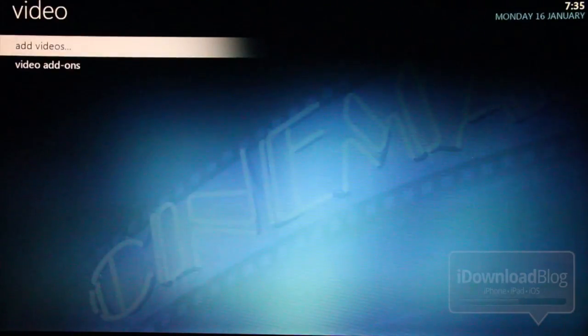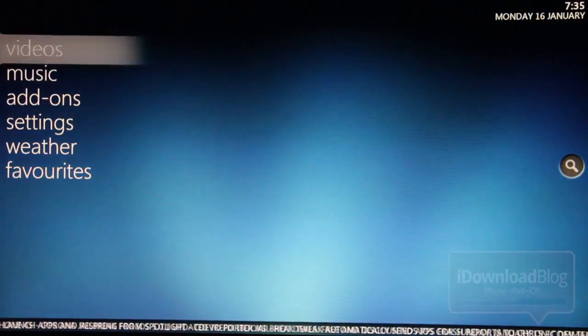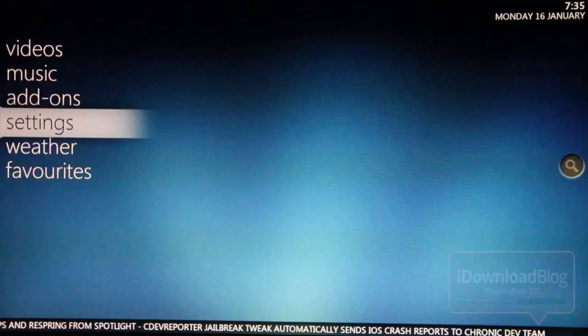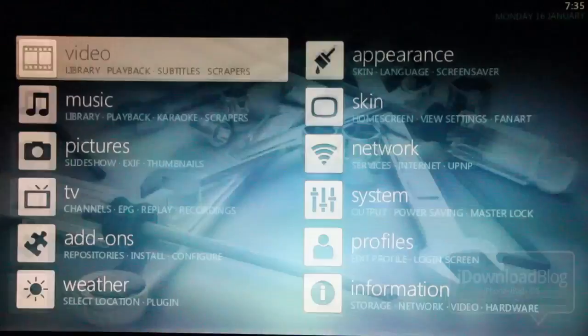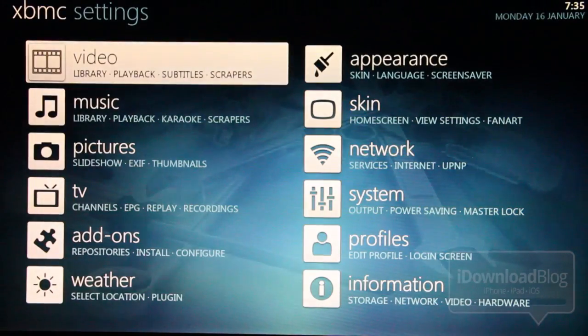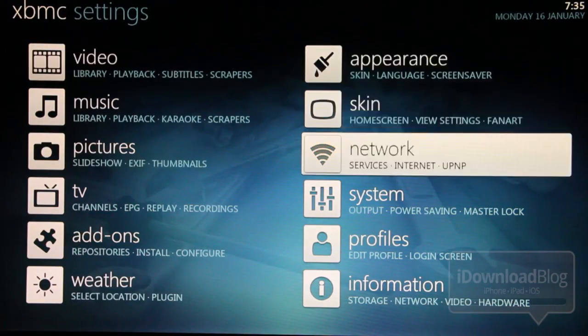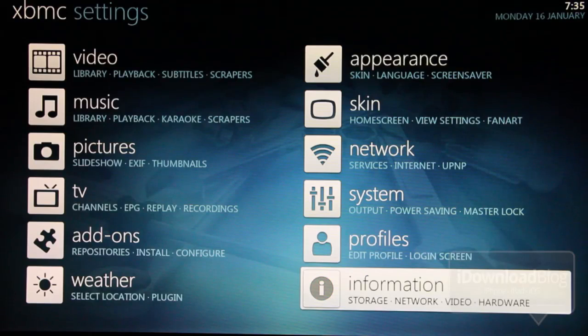And really, there's just so much to this, folks. I highly recommend you check it out. Here are some of the settings. These are just some of the settings that you can adjust on XBMC. And as you can see, it's super in-depth.